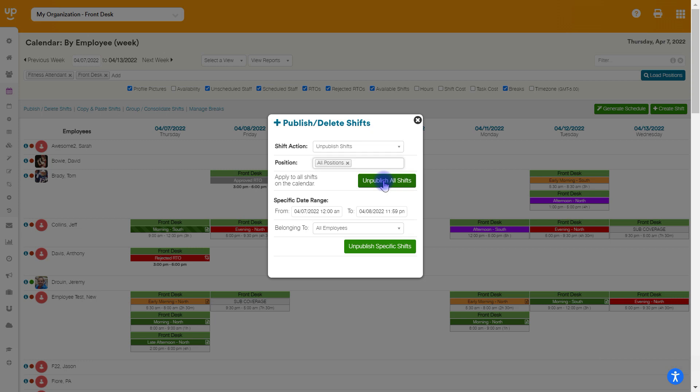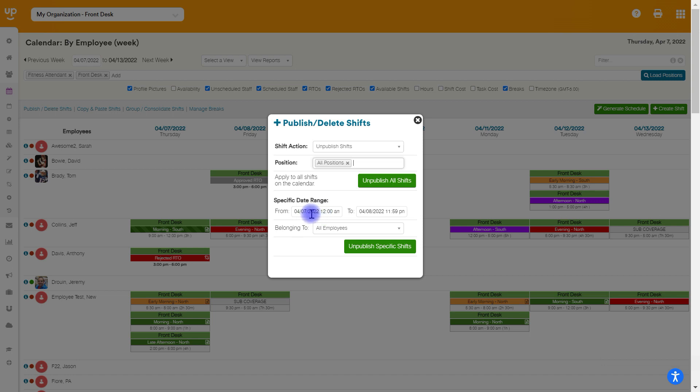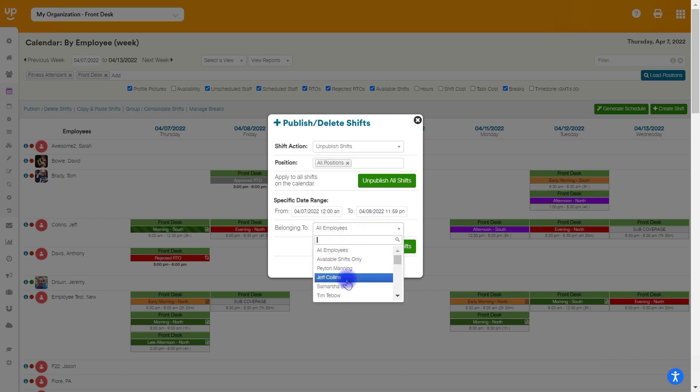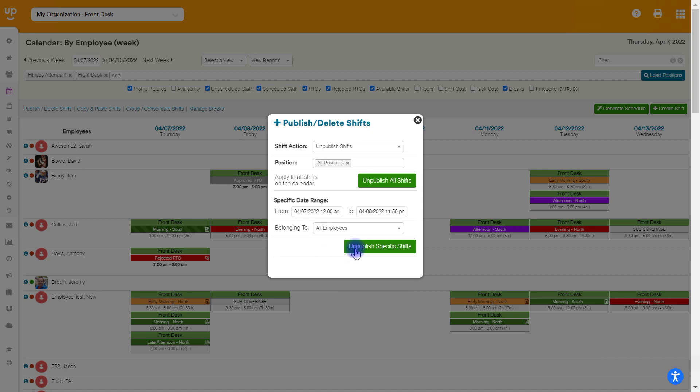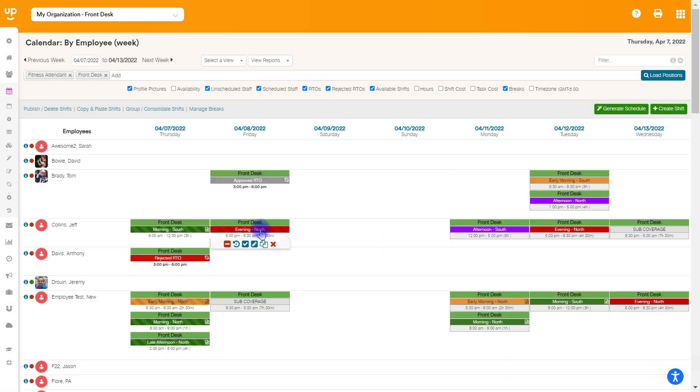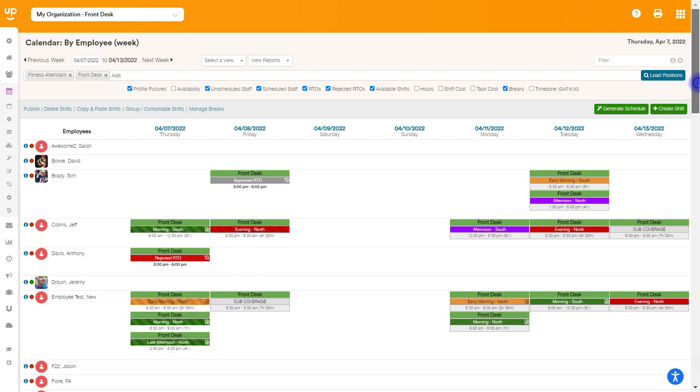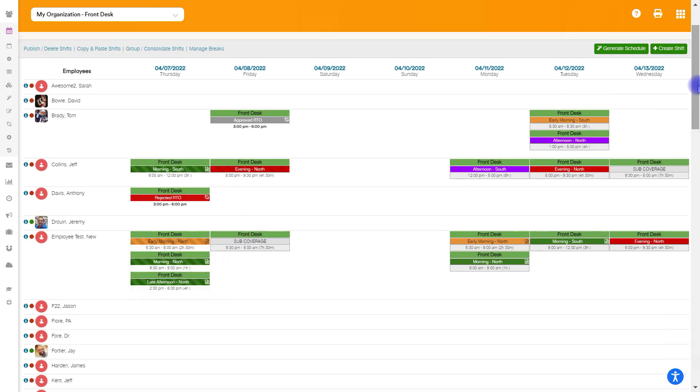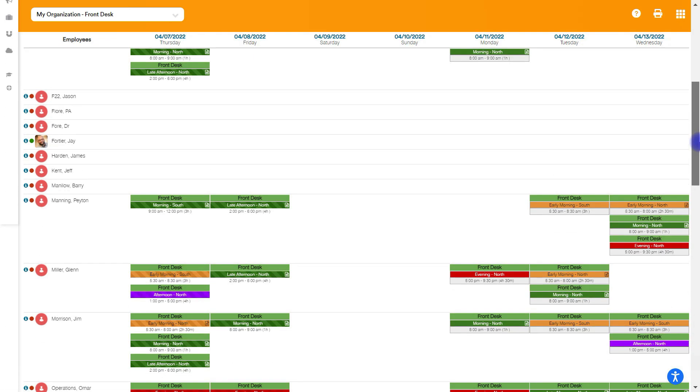And then your option here, you can choose unpublish all shifts. This will unpublish every single shift on the calendar in these positions into the future. Anything that's from today into the future, or we can choose a specific date range, which is what I'm going to do here. I just want to unpublish from the 7th to the 8th. We're going to unpublish for two days. And you can also choose to only unpublish available shifts or from specific employees. But I'll just go ahead and say all employees. We're going to unpublish these specific shifts. And these have now all been unpublished. You'll see they all have the lines through them as we go down.